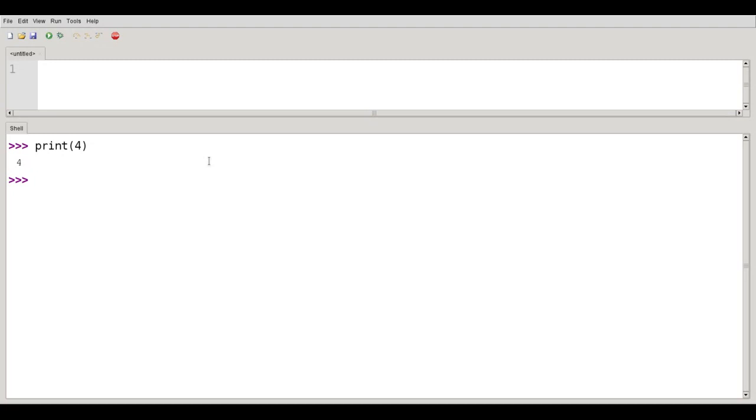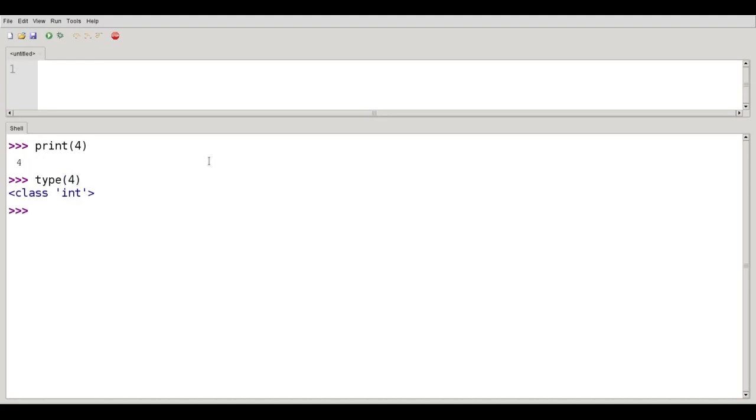If I want to find out what data type a value has, I can use the type function. What type of data is 4? It's an integer class data type.